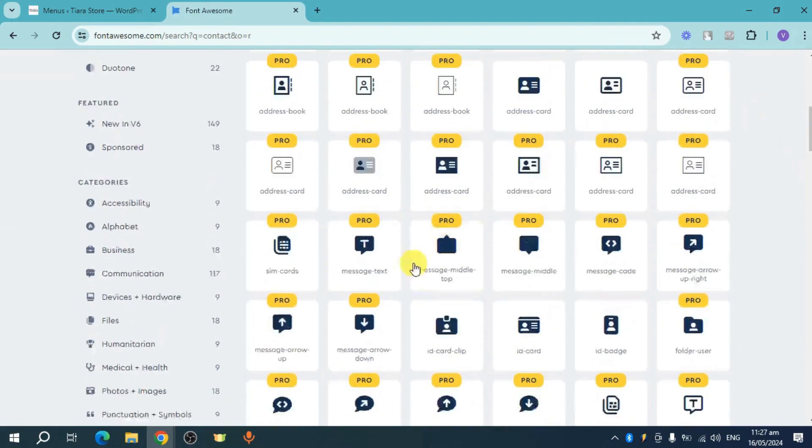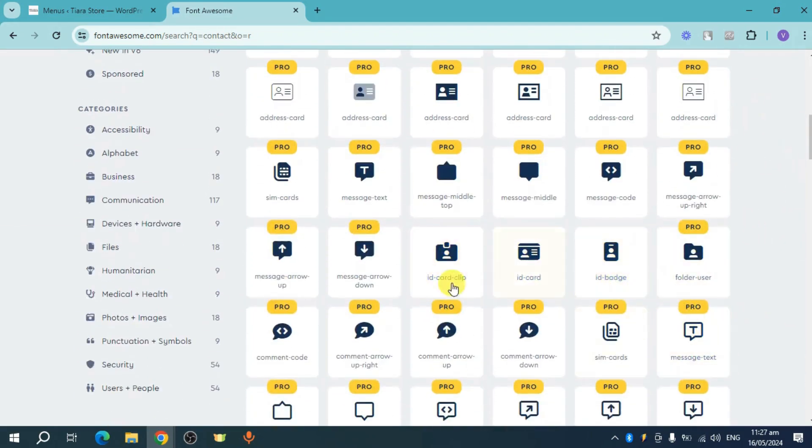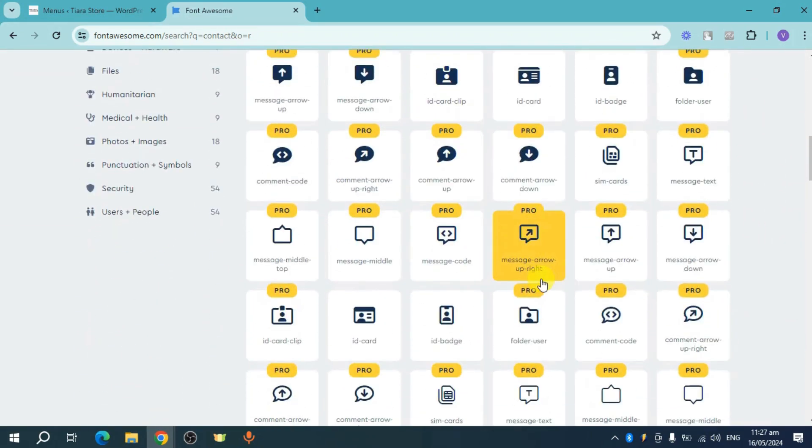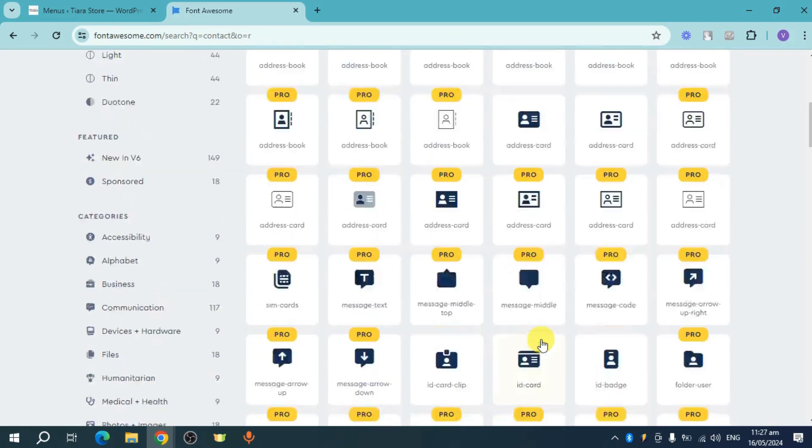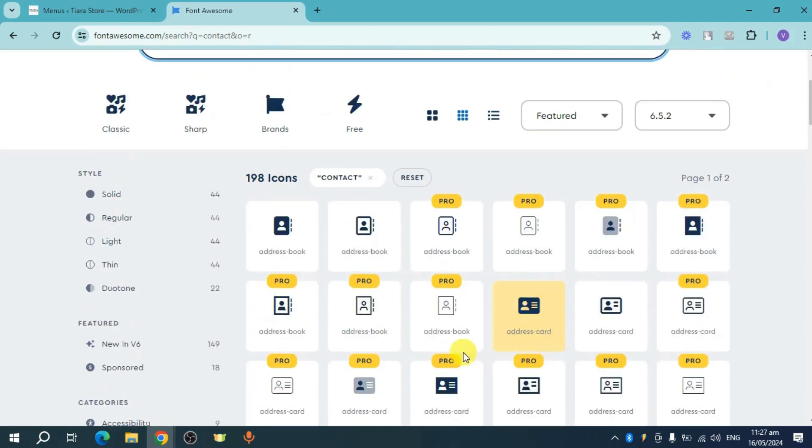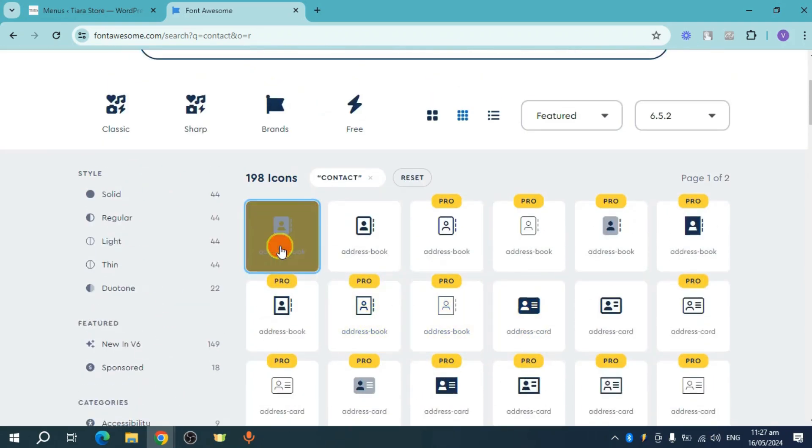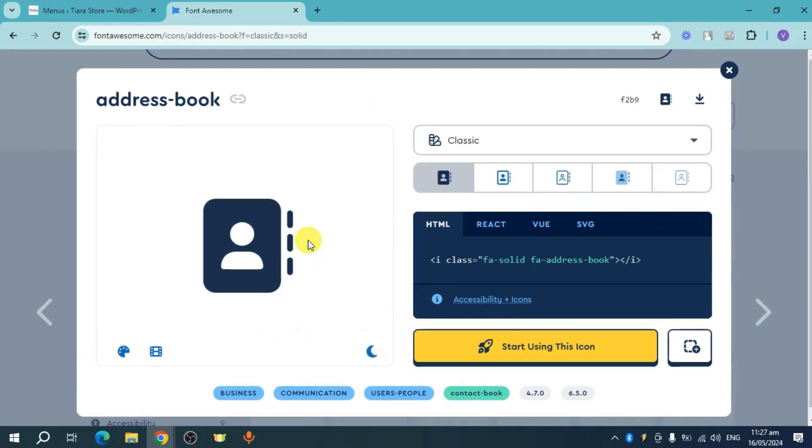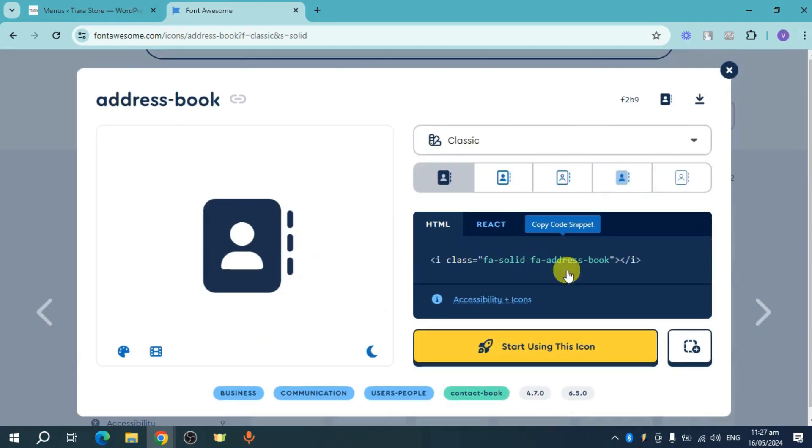So you can choose which ones you want to use. Some are actually pro while some are free. So for this one right here, let's choose this address book. Click on this and then you can see in here their HTML. So let's click on this copy right here in order to copy the code snippet.